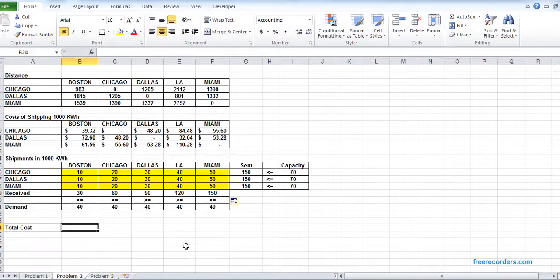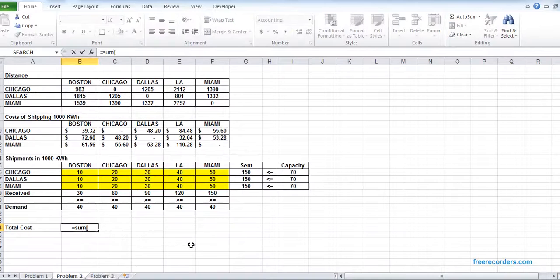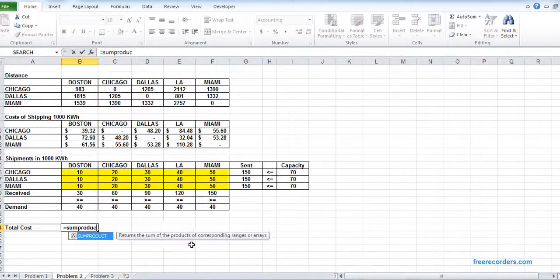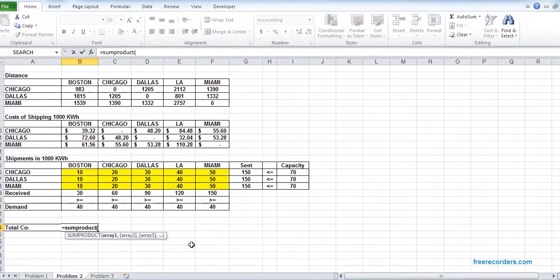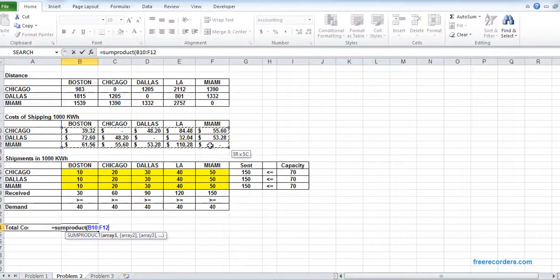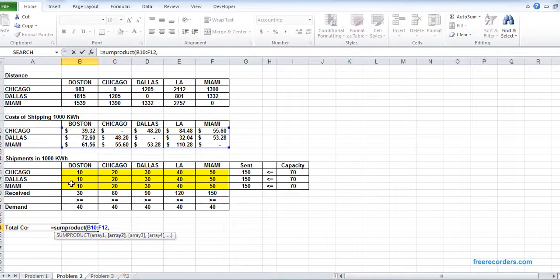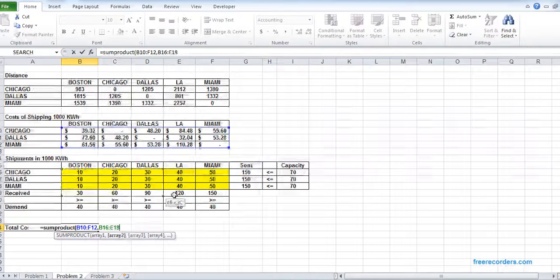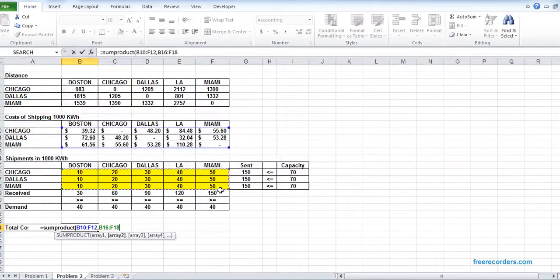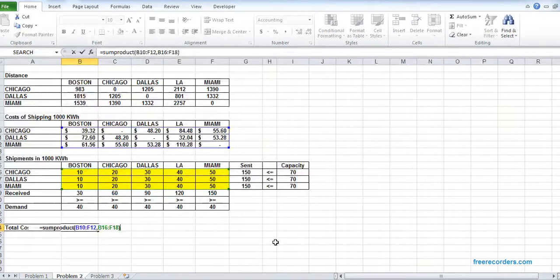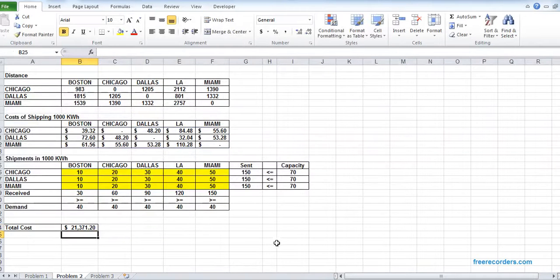The total value of B16, the total cost is the sum product of the cost grid and the sending grid. The cost grid is B10 to F12. The sending grid is B16 to F18. So that's it, our model is fixed. Now we are going to solve it.